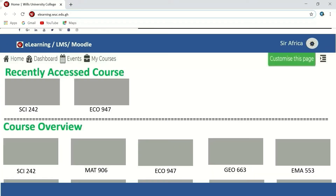When your account opens, this is what you are likely to see. On my screen I can see a number of boxes. Every box is a course, so if you have been enrolled in 20 courses you are going to see 20 boxes. If you have been enrolled in 7 courses you are going to see 7 boxes.